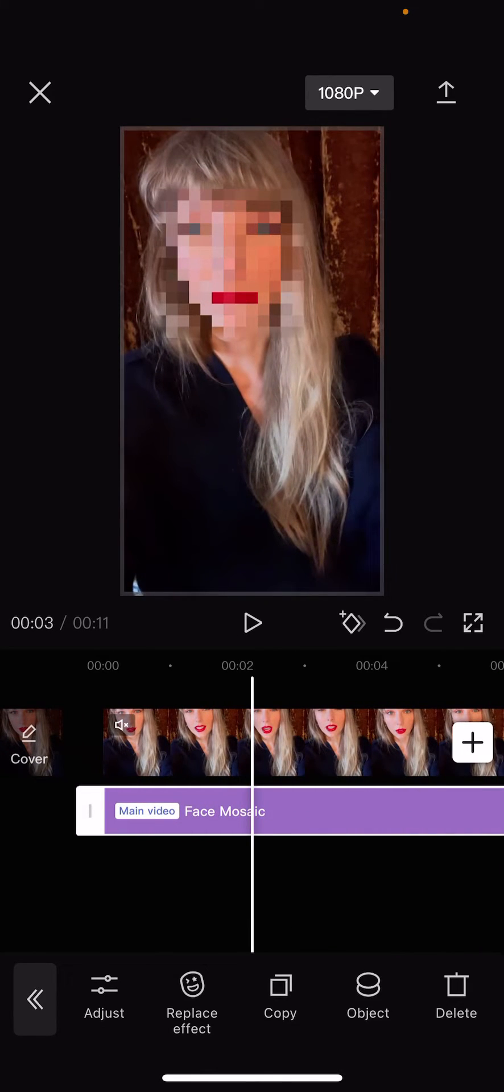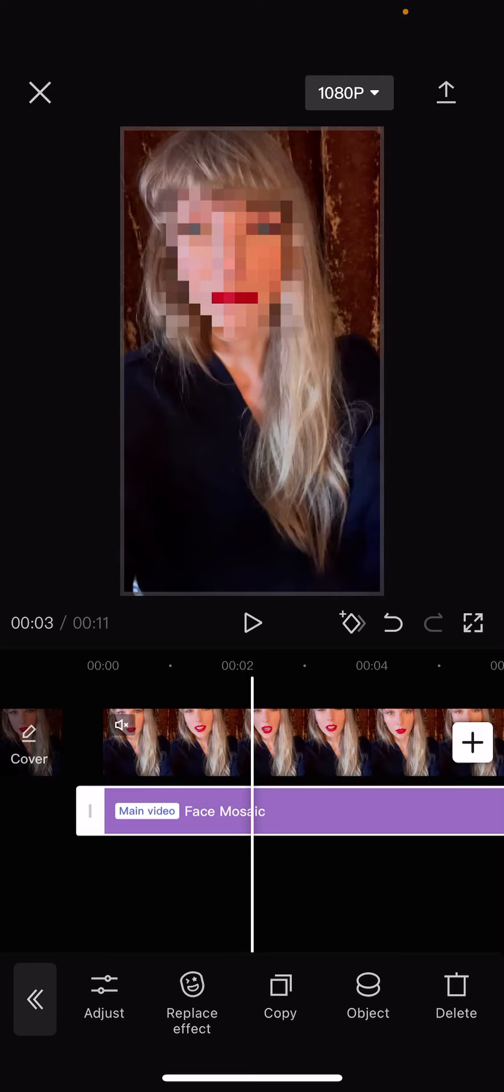And that's basically how you can now easily blur out your face and hide your face, if you wanted to, on CapCut, without the hassle of using the mask tool now.